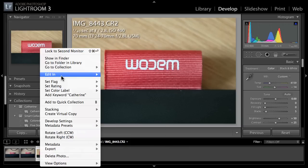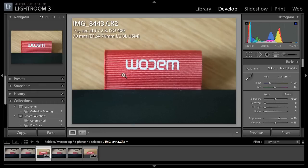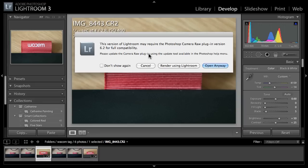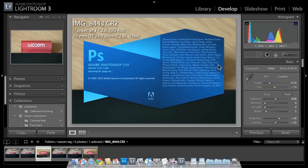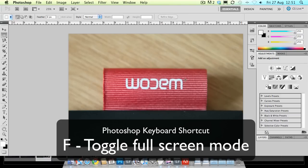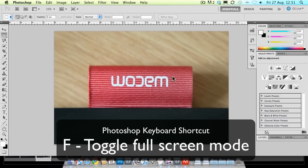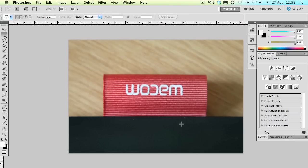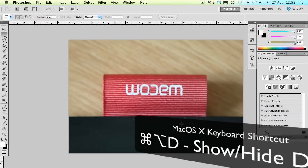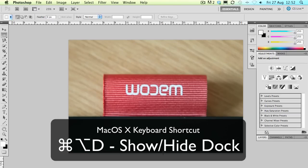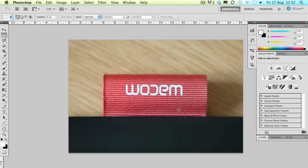Having done all of that I can now edit this image in Photoshop just by right clicking on it and choosing edit in Photoshop CS5. Because I haven't got the version 6.2 of the Camera Raw plug-in it's just asking me if I want to open it anyway. I need to get that updated but for the time being I'm just going to say open anyway and here comes Photoshop. I'm going to press F to go full screen, I find that much easier to work with and I've also just done a Command Option D to hide the dock there which just gives you that little bit of extra space on the Mac which is quite nice.